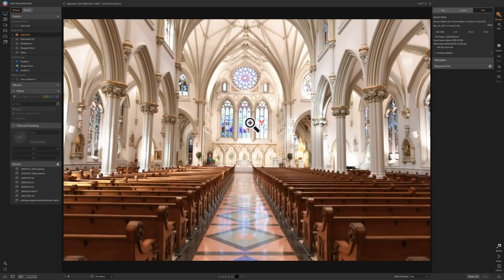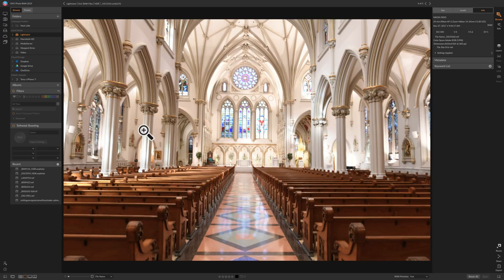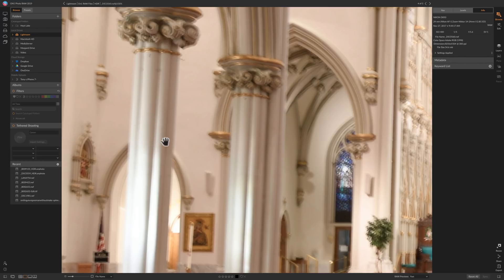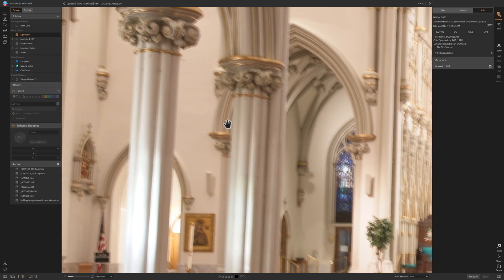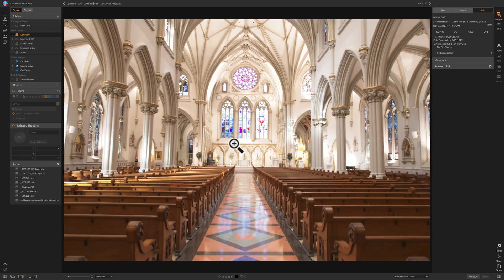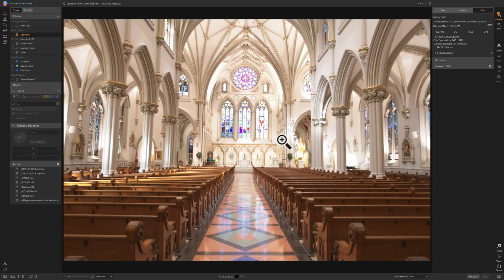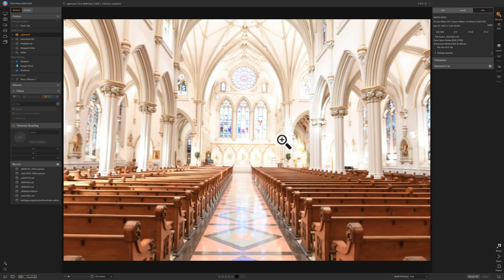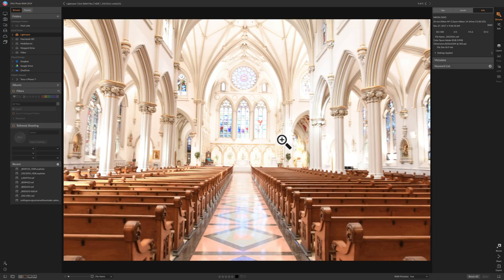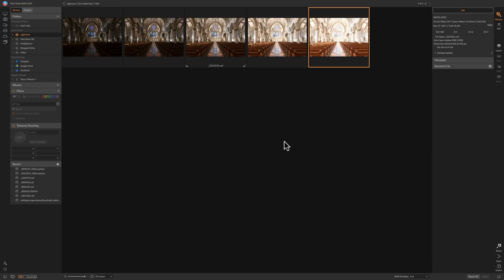Then the next image is one stop overexposed. In this image right away you can see some issues. If I zoom in on the columns here you can see they're quite blurry because it was such a slow shutter speed and it was handheld. So this image really is no good, plus it's a little bright, we really don't need that one. And then the one that's two stops overexposed is even worse as far as blurriness is concerned. It's really bright so we don't need that either.